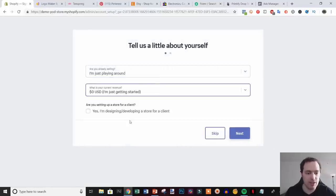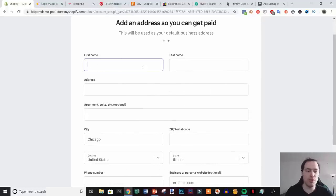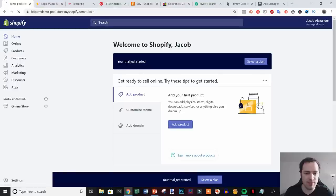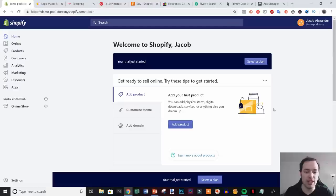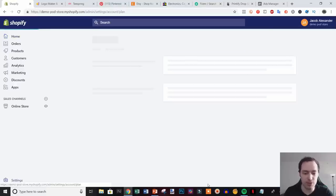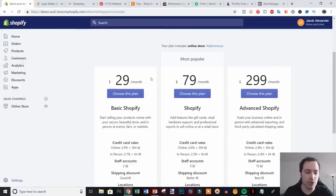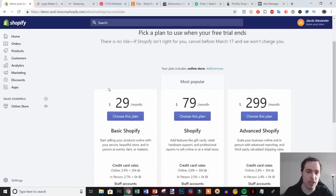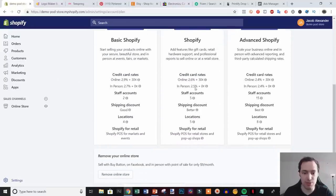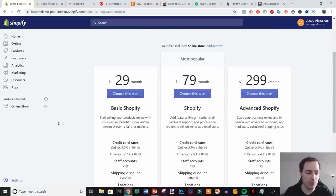We fill out our info and hit 'Enter My Store' and we're already in. There's a lot of things that go into setting up a store, but since this video is more focused on the print-on-demand aspect, we're just going to go over the basics. The first thing you want to do is select your plan — I'd recommend just the Basic plan. You don't really need more than that. If you start doing a lot of revenue down the line you can upgrade for cheaper credit card transaction fees.